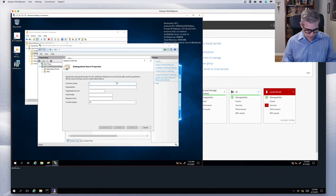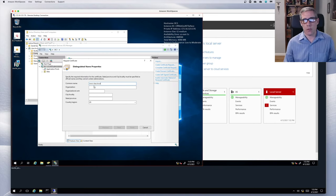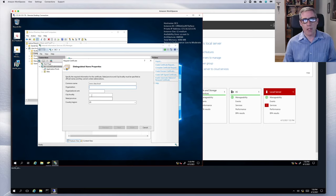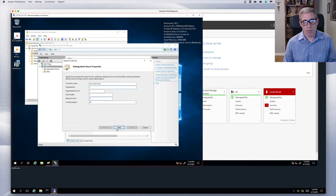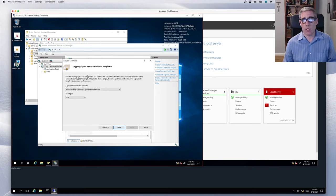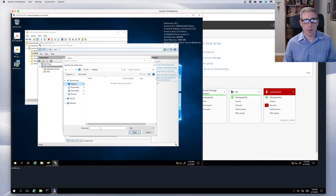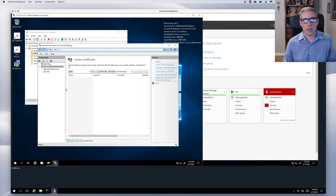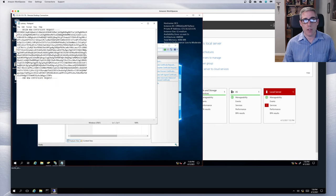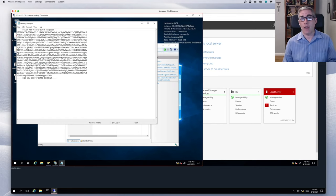The name needs to match the certificate given out on the website — without that match, it's going to produce an error message. My common name is going to be www.class.local. I'm on the class.local domain, so I will create a DNS entry for www. I'll go with the defaults, and for the file name I'll put it on my desktop and call it cert request. Cert request is there — finished. And now I see it on my desktop.